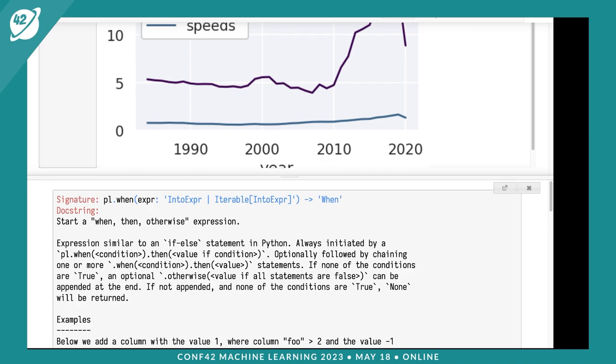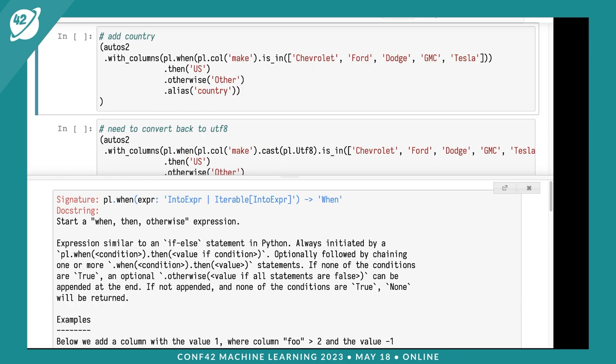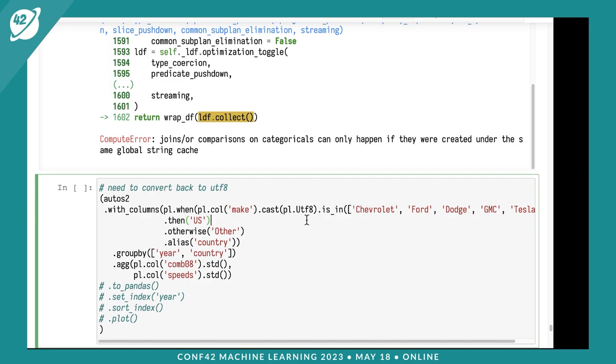Now I'll try to add a country. We'll use the when operation and is_in method on a column. I'll add a country column using with_columns. I'll say pl.when - this is how you do an if statement. Take the make column, and if it's in Chevy, Ford, Dodge, GMC, or Tesla, I want US, otherwise other, and call it country. I get an error because it didn't like that I used a categorical. To get around this, I'll cast back to UTF-8. I should get a country column now.